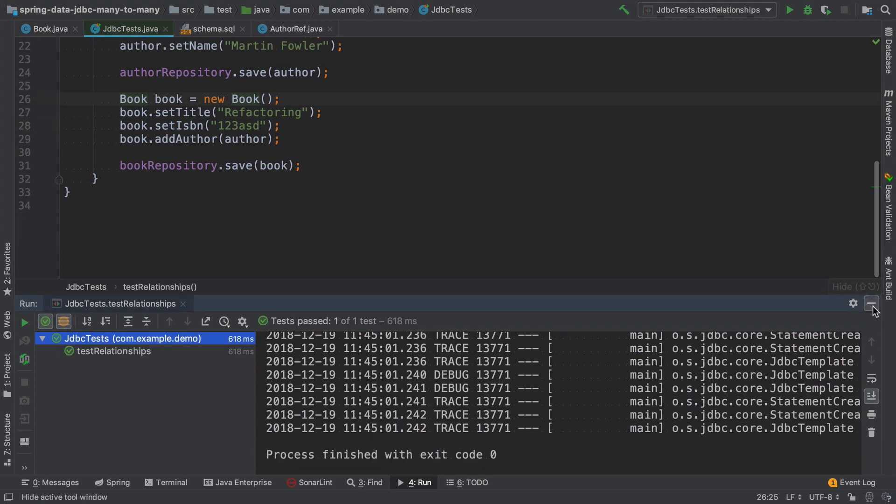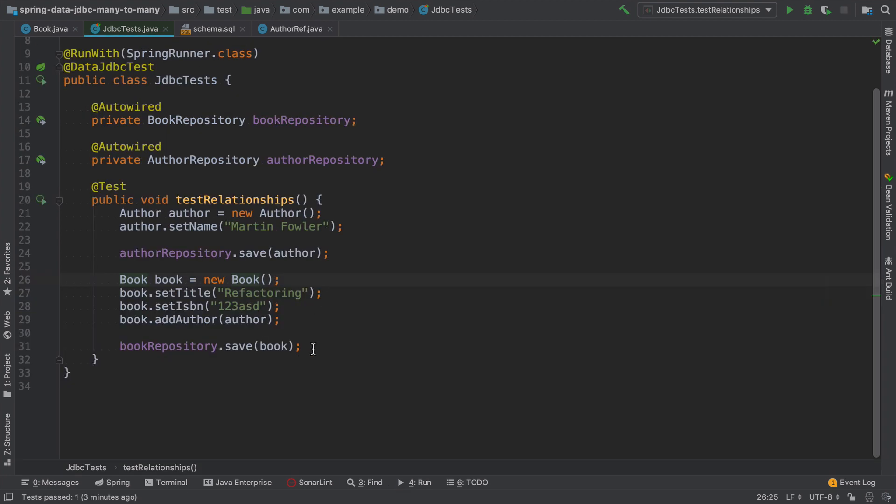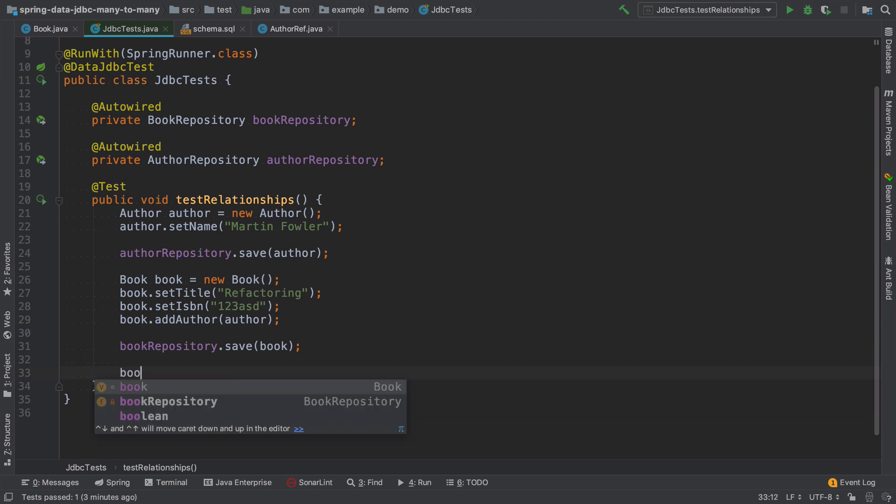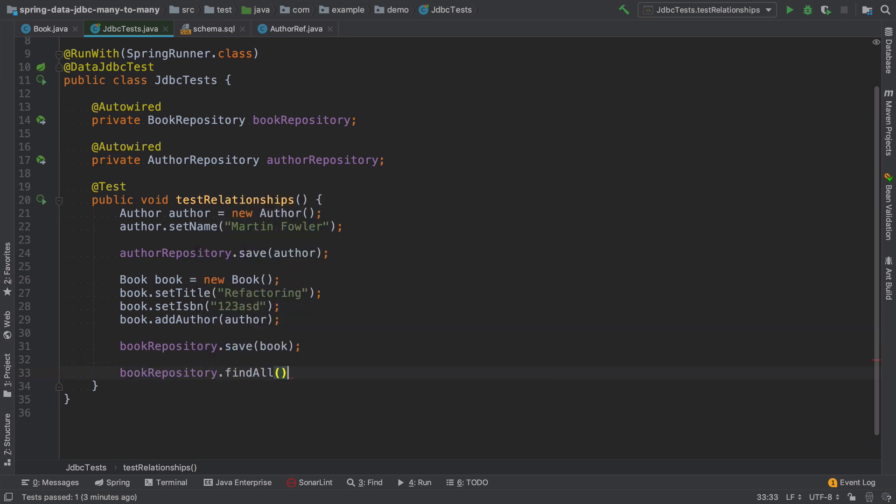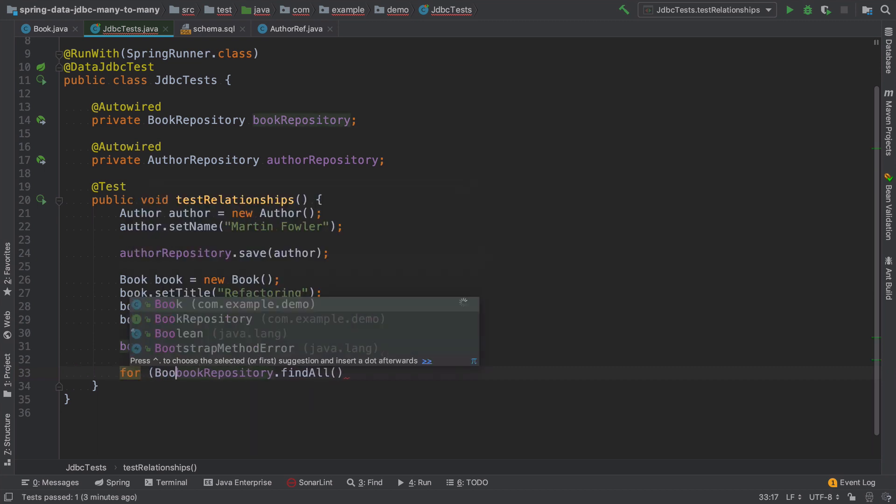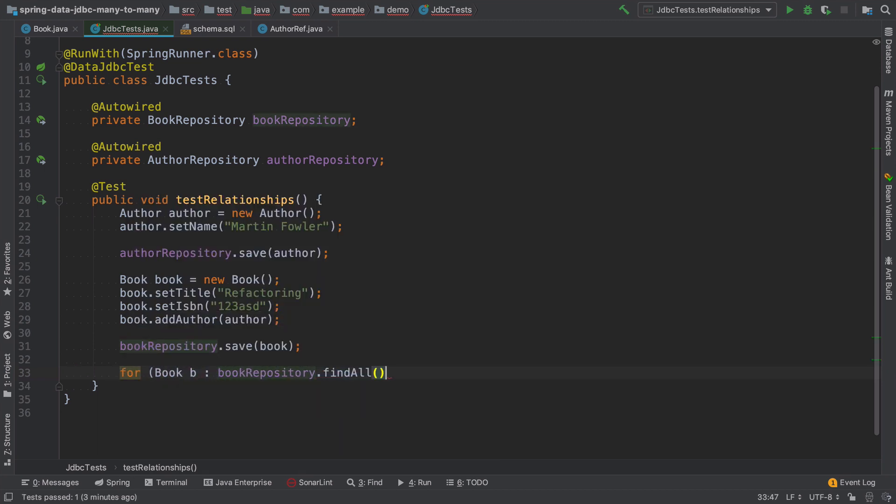It becomes a little bit more tricky when we want to fetch the data. So when I want to fetch all the books, and then print all the author names for these books, I need to add some extra code.